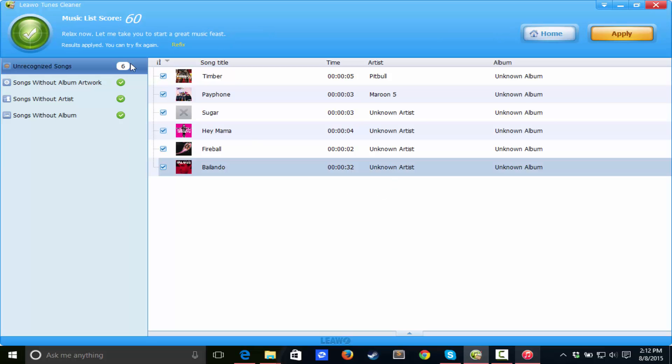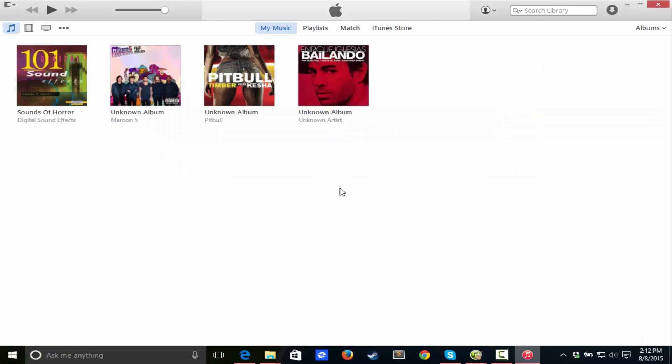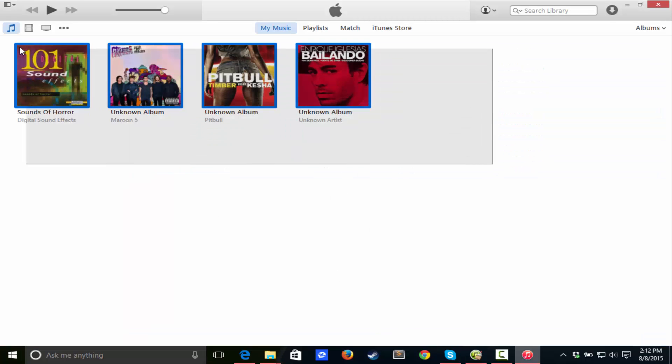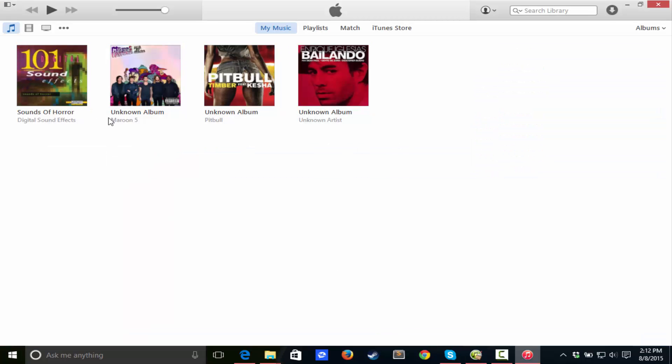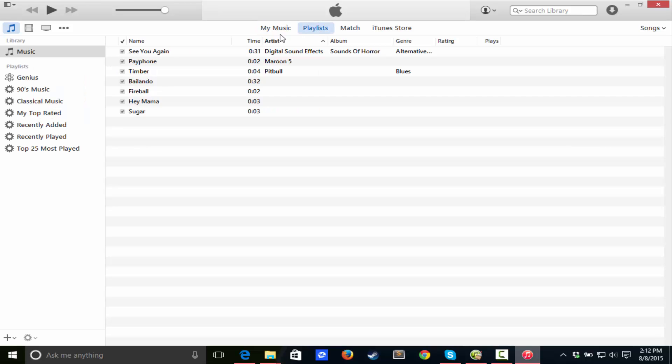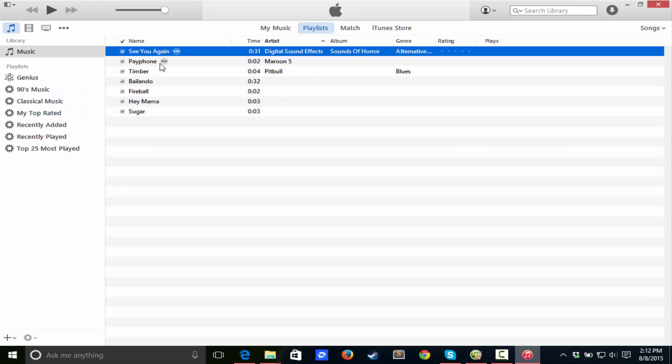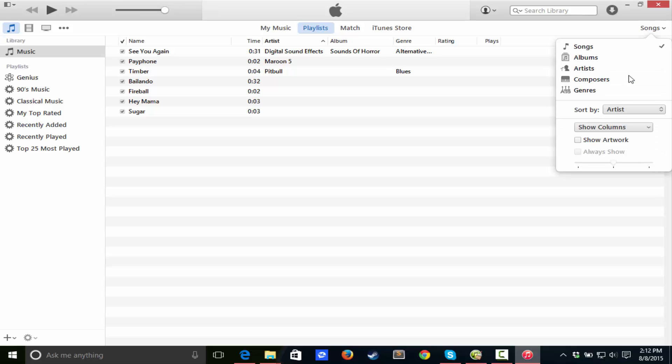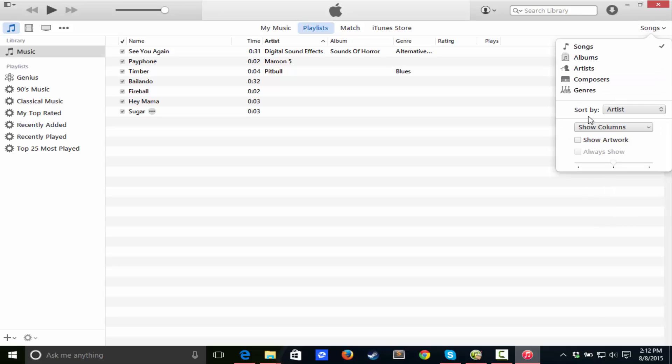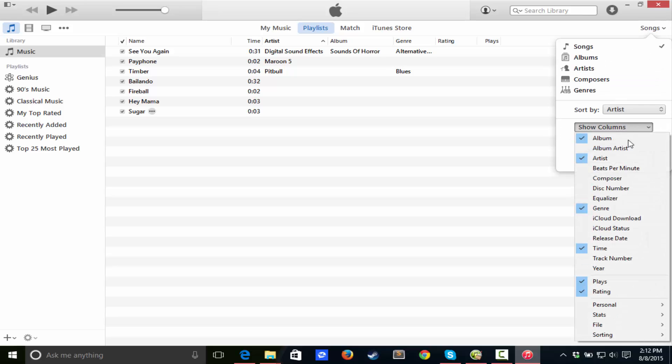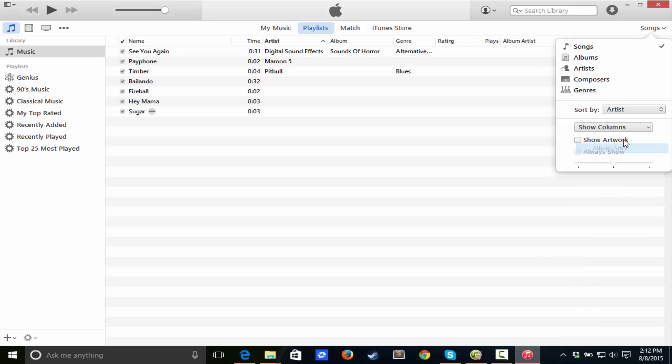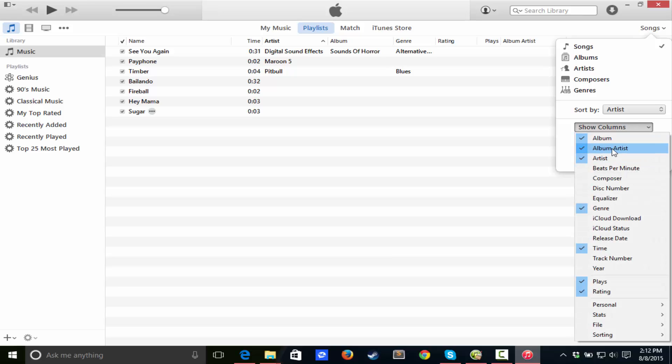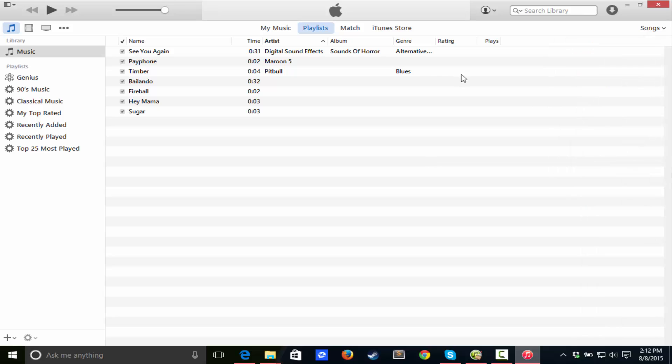And there's our results applied. So now let's go back to our iTunes library, and there you guys go. We got See You Again, Payphone, all these songs. It doesn't look like I can show the picture, I don't know how to do that. But as you guys can tell, it is working, which makes me really happy.